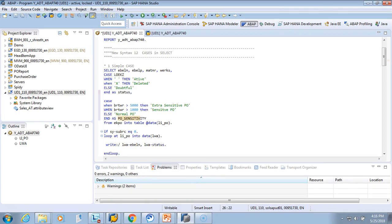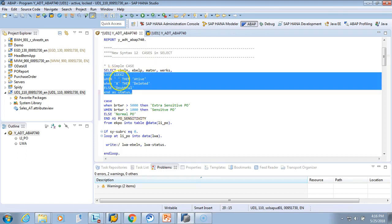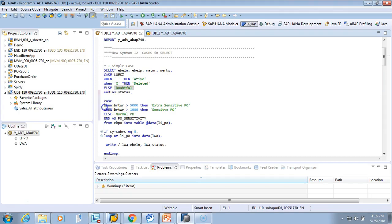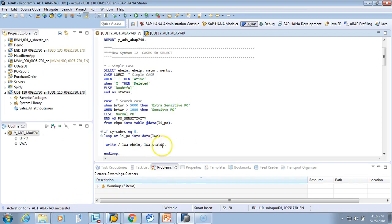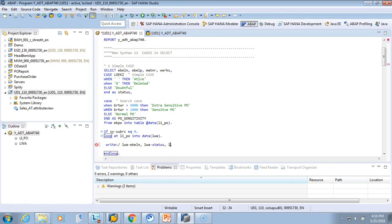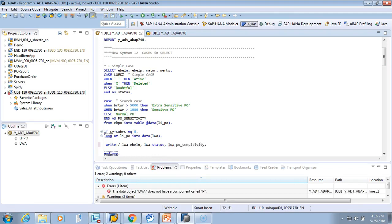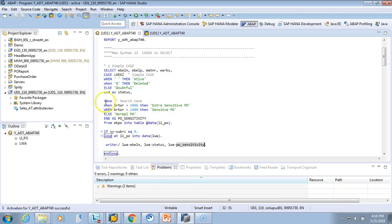The key difference: in a simple CASE, you write CASE followed by the field name, then WHEN with a value. In a search CASE, there is no field name after CASE — the field name appears inside each WHEN condition with a comparison operator. So search CASE is for range/conditional searches. I'll also add WRITE for LWA-PO_SENSITIVITY and activate the program.